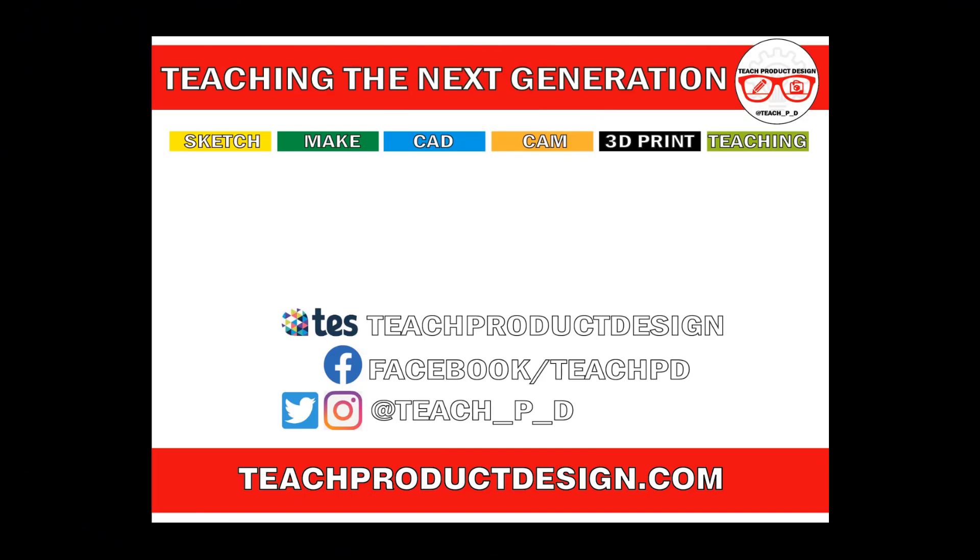Thanks for watching and if you found this content helpful please click like and subscribe and also check out any other resources and videos created using our links in the description. I'll see you on the next one.